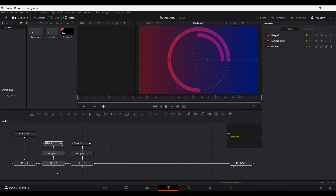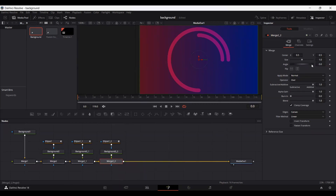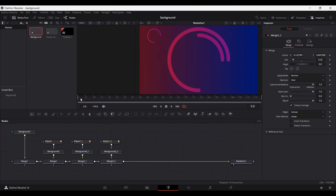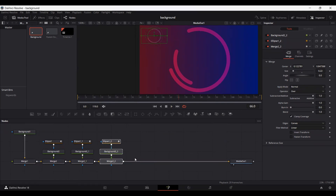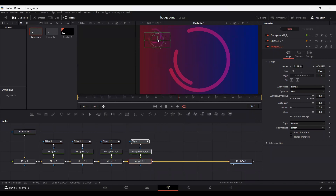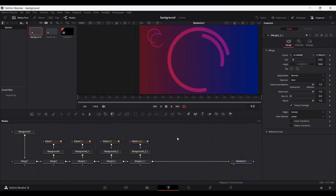Now let's copy these nodes and paste them once again, connecting them. But this time go over to the merge node and decrease the size, then place this shape over a different position. You can see this is also giving a rotating effect — we have a smaller version of the large shape. Copy these nodes again, paste and connect them, but this time change the position a bit and also change the angle via the merge node to get a different kind of rotation effect.